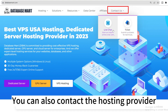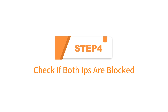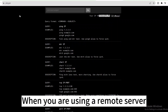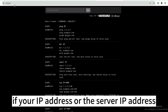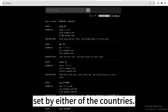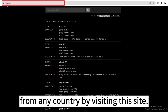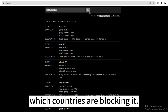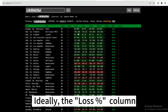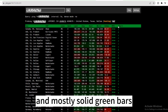You can also contact the hosting provider to restart the server for you. Step 4: Check if both IPs are blocked. When you are using a remote server that is not from your own country, it could result in RDP failures if your IP address or the server IP address is blocked by national firewall rules set by either of the countries. You can check if the server IP is blocked from any country by visiting this site. Simply enter an IP and see which countries are blocking it. Ideally, the loss percent column shows 0% for each location and mostly solid green bars in the chart column.